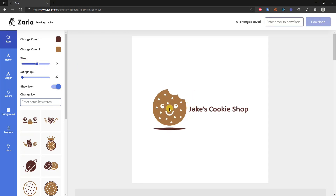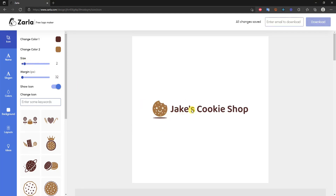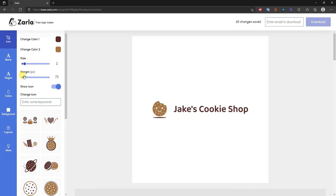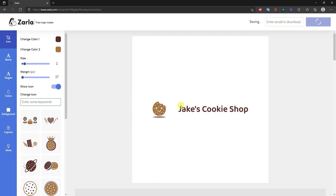You can also change the size of the icon by dragging the slider — dragging it up makes the icon much bigger, while keeping it around two keeps it more proportionate with the text. Below that you can adjust the margin, which increases the space between the icon and the text. I'll make the margin smaller again since I think that looks better.